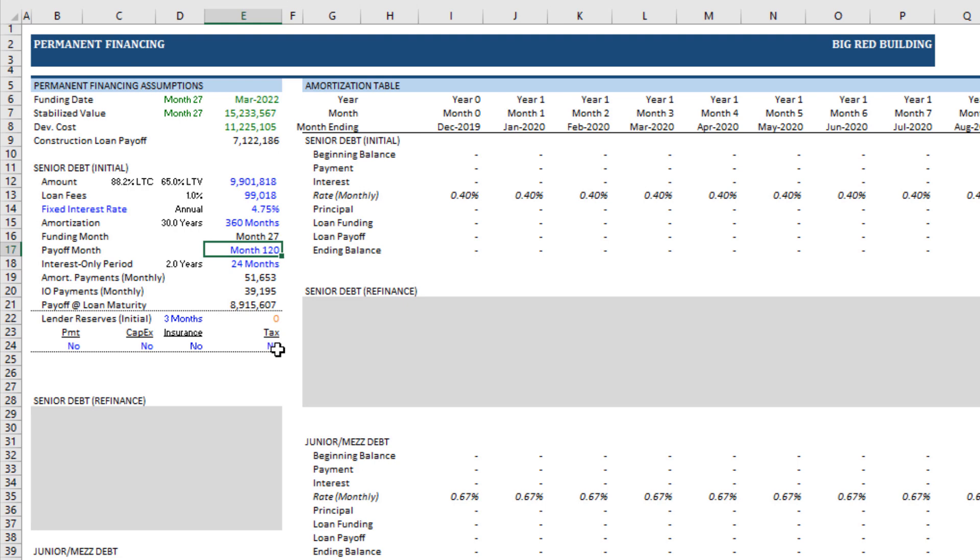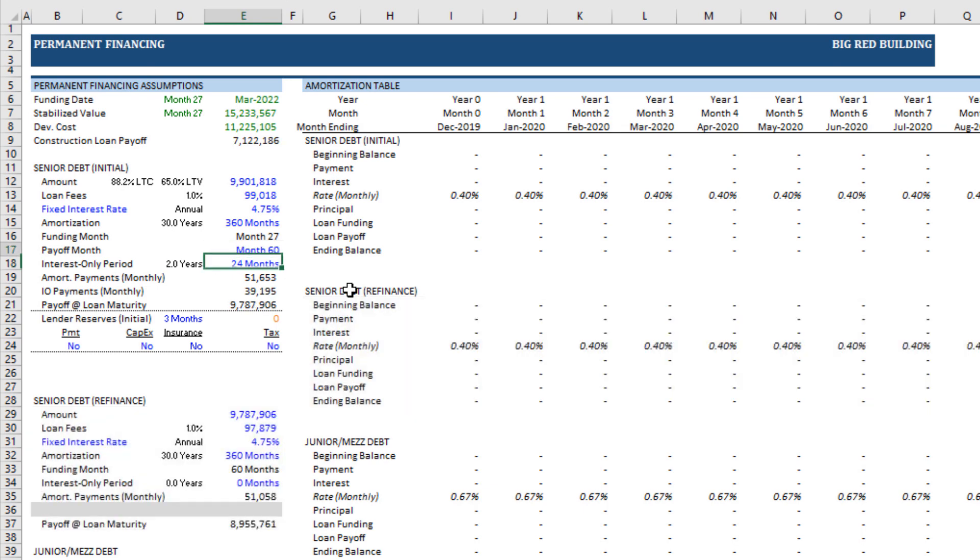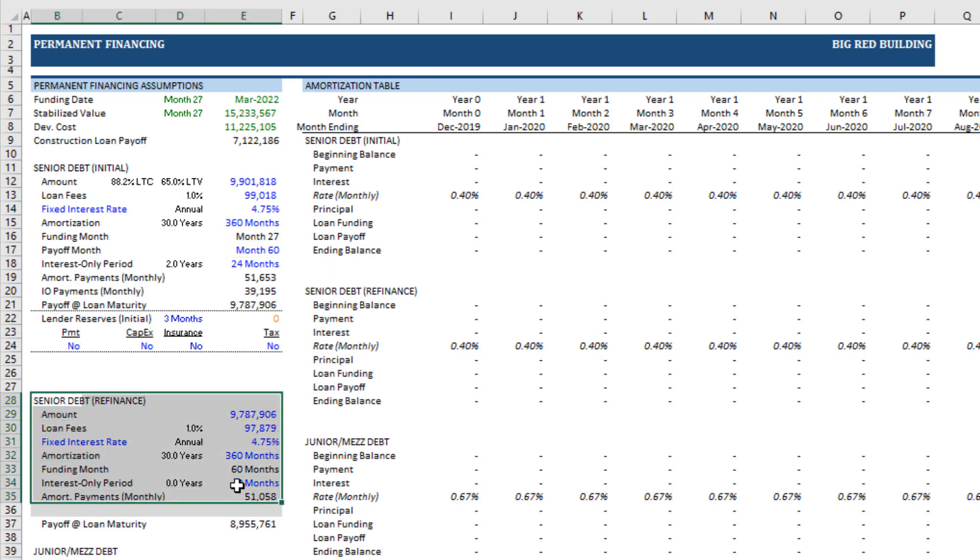Then we have payoff month. The reason this matters, or as an input, is by default, the payoff month is the end of the analysis period. This permanent loan goes through to the end of the analysis period. Now, if the permanent loan goes beyond the analysis period, just simply enter for payoff month the end of your analysis period. However, if you expect a mid-hold payoff of this permanent debt, you'll change that. As soon as you change that, down here, a refinance permanent debt or senior debt piece appears.